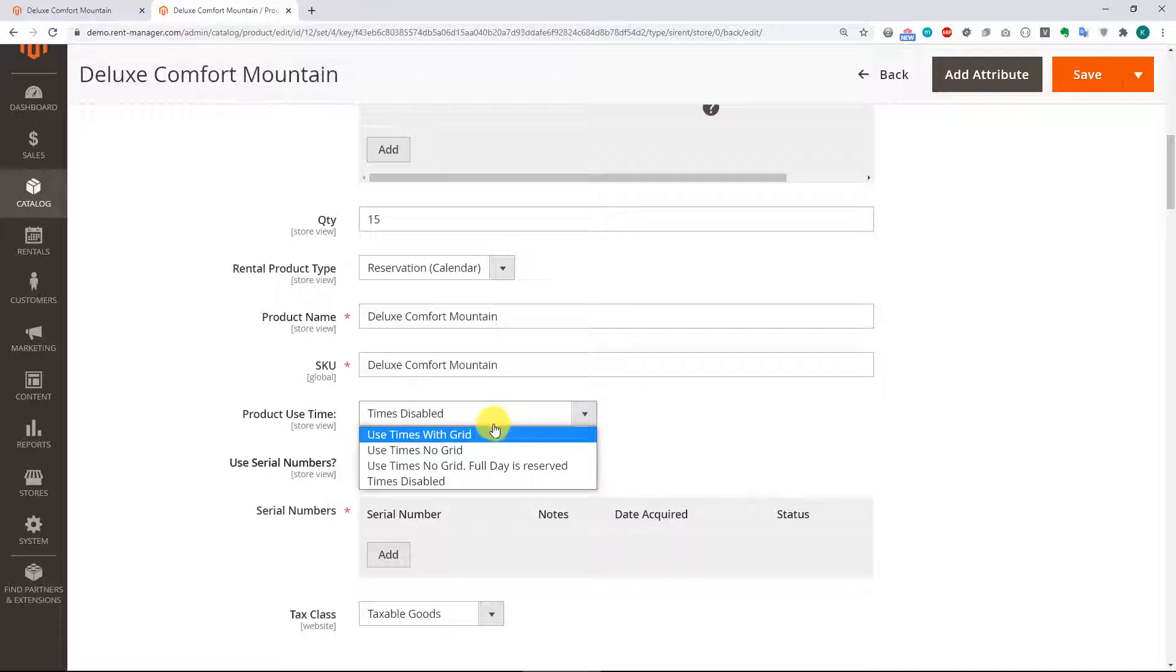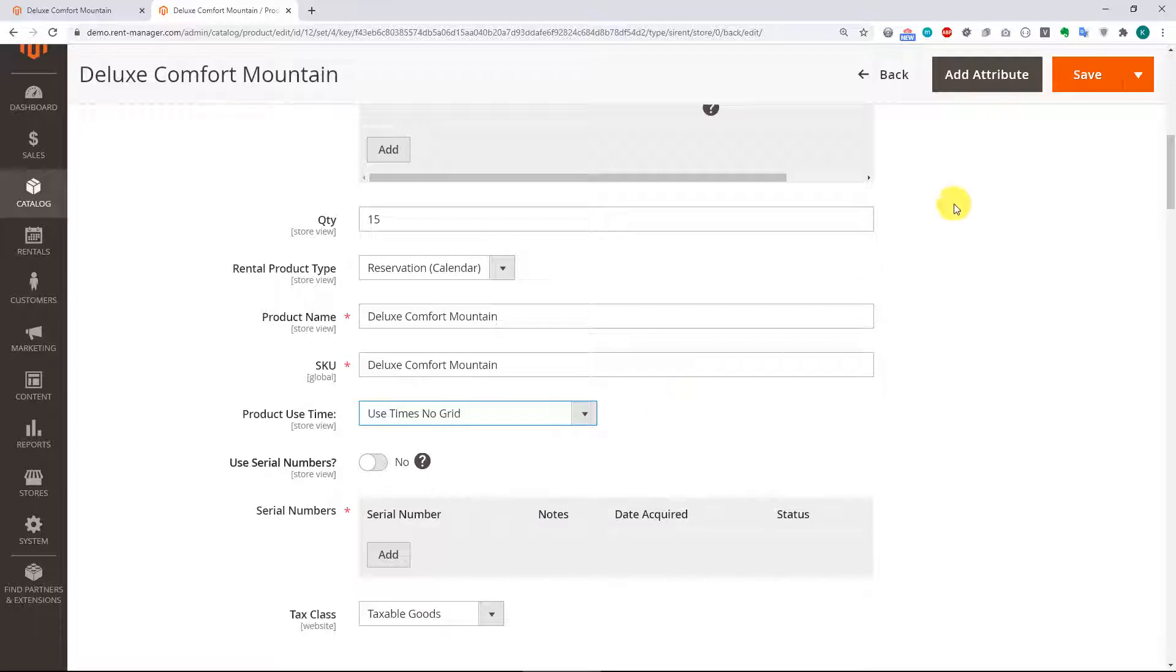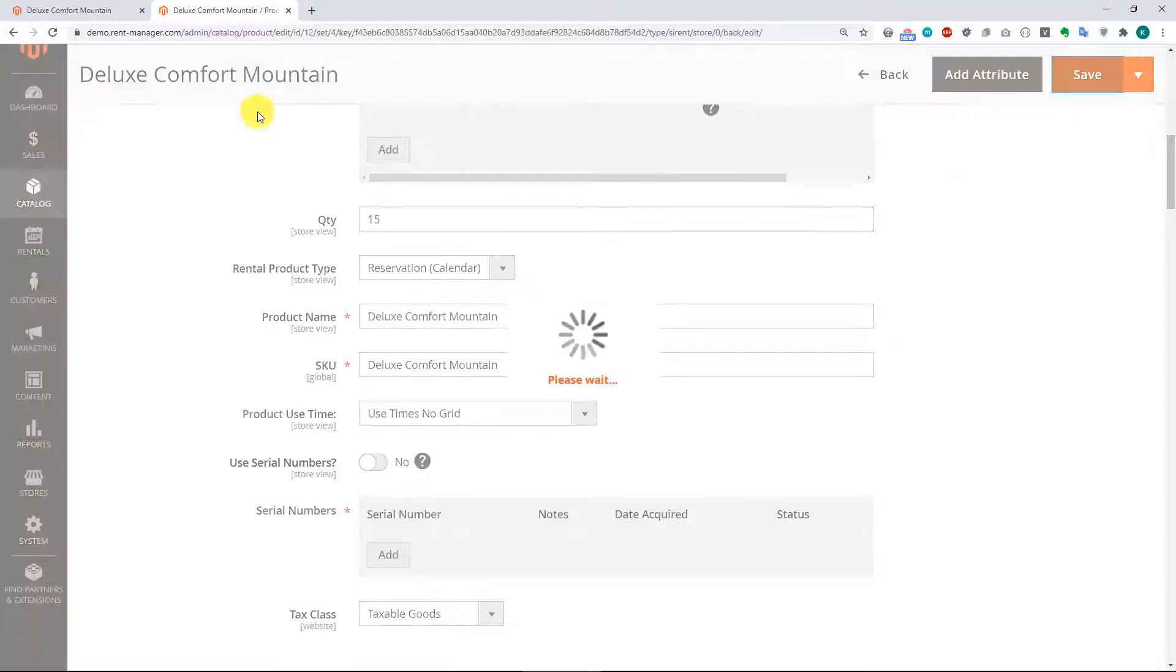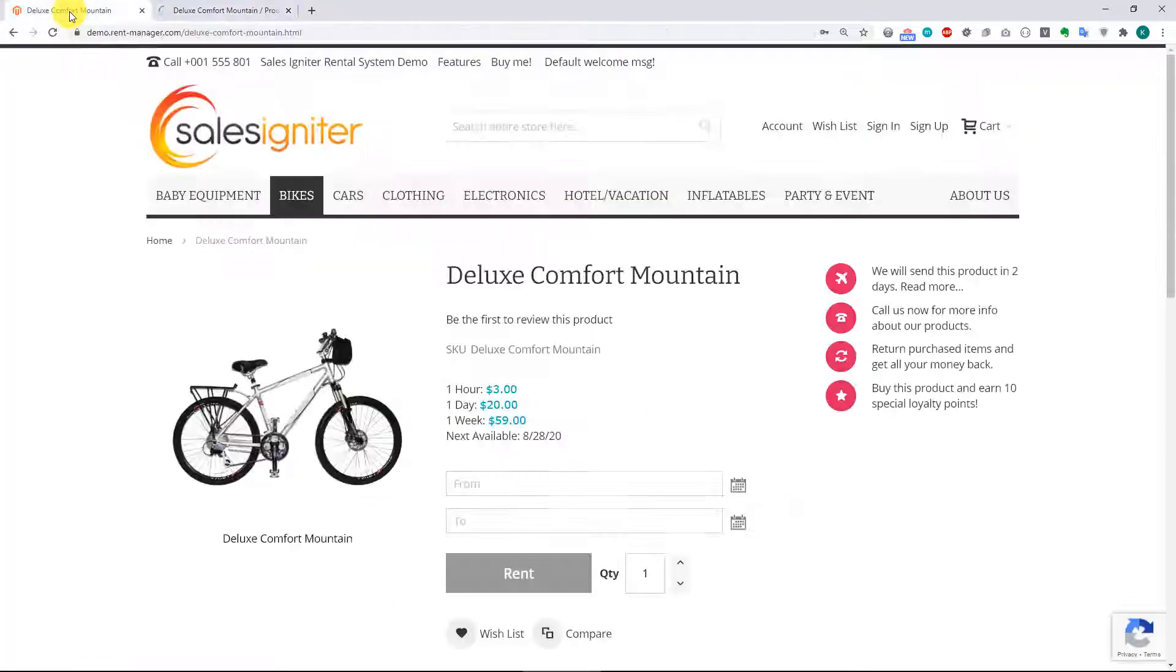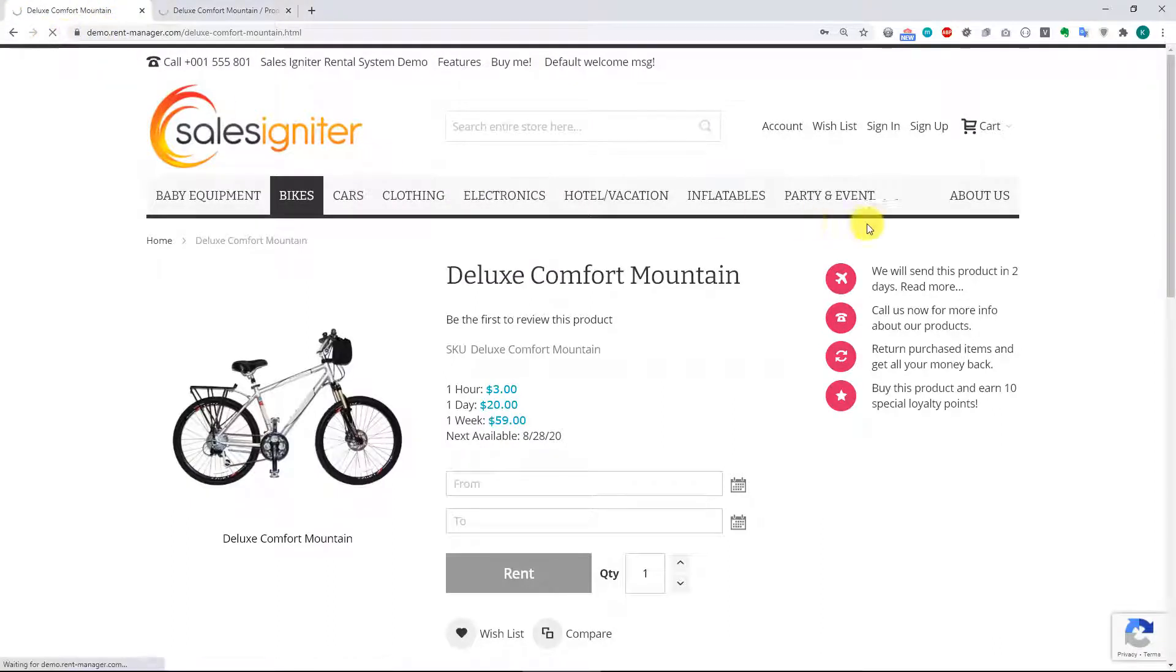So first we'll do use times no grid, save the product, and we'll refresh the customer side to see how that looks.